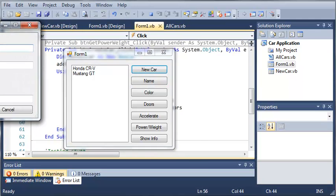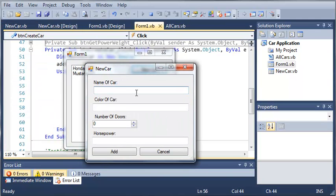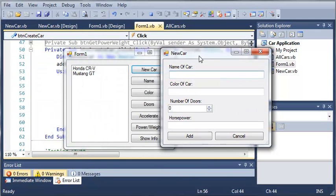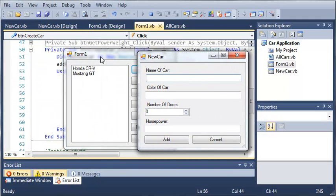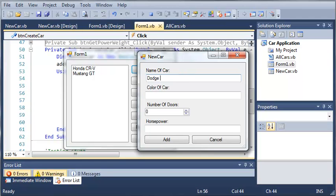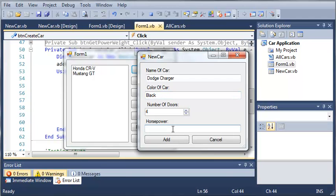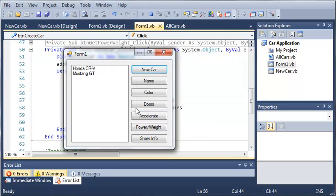We'll click new car and it opens up our new car dialog. You can see that we can't go back to form one. Let's set the name of the car to Dodge Charger, set the color to black, set the number of doors to four, and we'll give it 300 horsepower. We'll go ahead and click add.